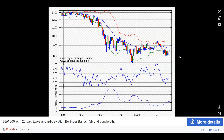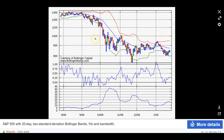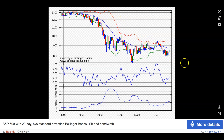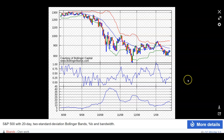As you'll see in further charts, you can think of it as a support band and a resistance band, colored green and red with the 20-period moving average in the middle. There's also Bollinger Band Width and Percent B — I'll get to that in a second.